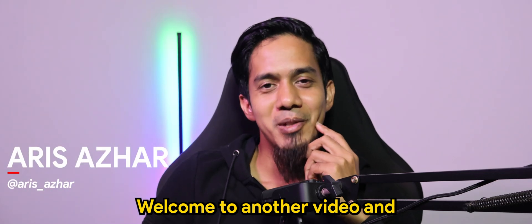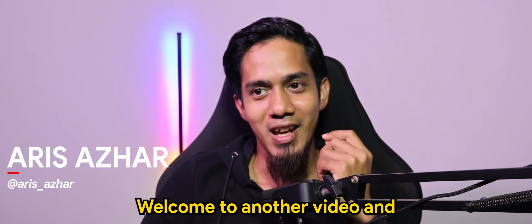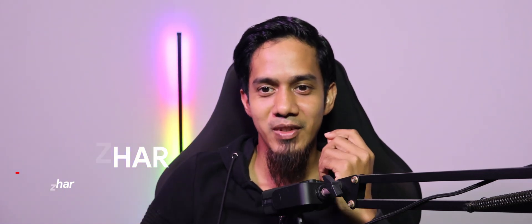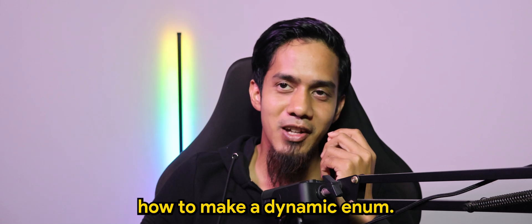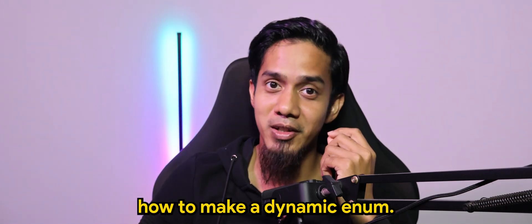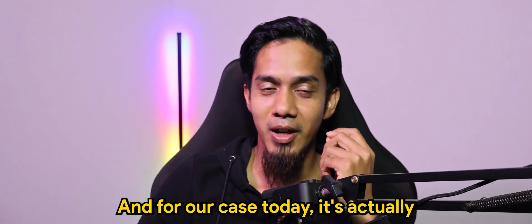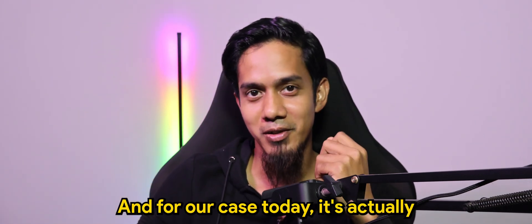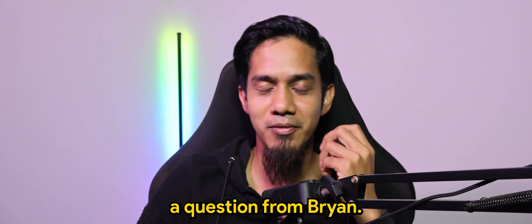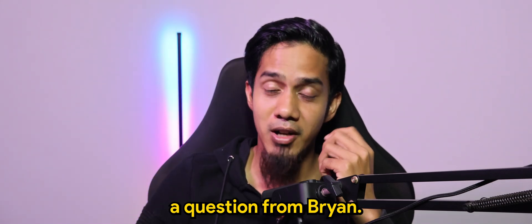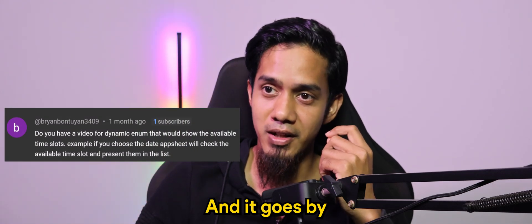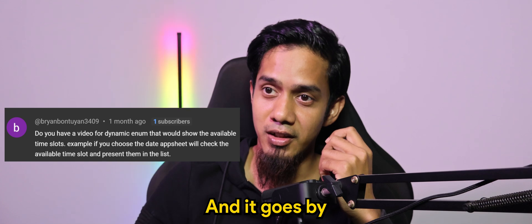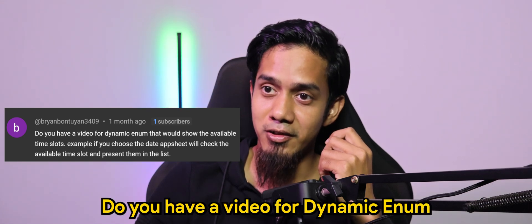What's going on guys? Welcome to another video. Let's learn how to make a dynamic enum. For our case today, it's actually a question from Brian, and it goes like this.